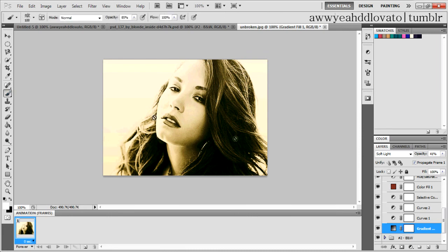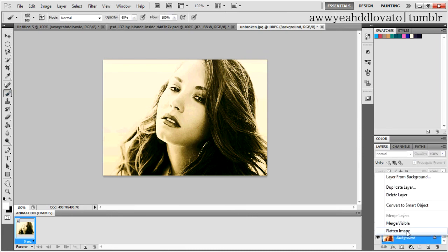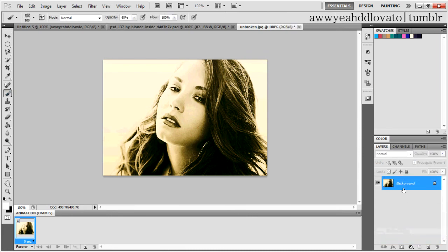And then you actually right-click your image, flatten image, and then put your little stamp on it, and then you save it. And that's pretty much it. Thanks for watching. You can request more Tumblr tutorials if you want — just post them in the comments below and I'll do what you want. So yeah, thanks for watching.